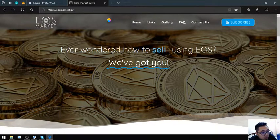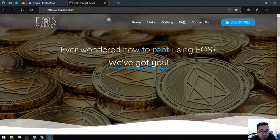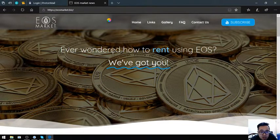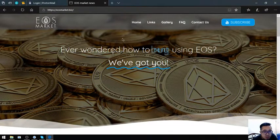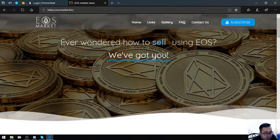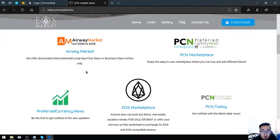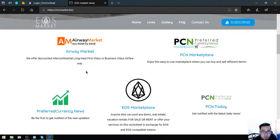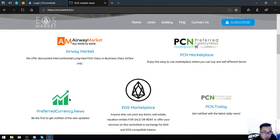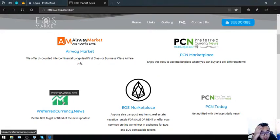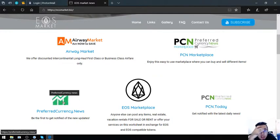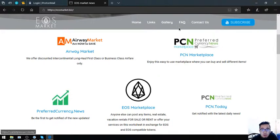The name of the website is eosmarket.biz. Ever wondered how to rent, buy, or sell using EOS? They've got you. Found here in the website are links in which you can spend your EOS and you can also earn your EOS. PreferredCurrency.News is already here, which means you can use EOS to subscribe at the newsletter. Keep in mind the newsletter is only for $15 a month or $180 a year.